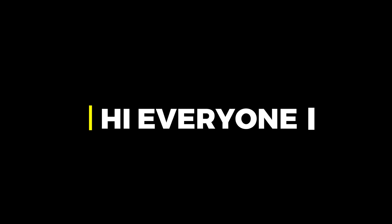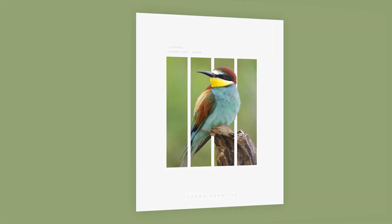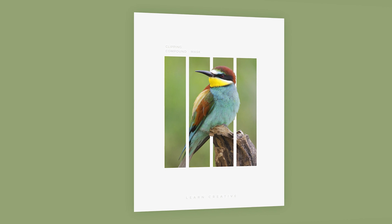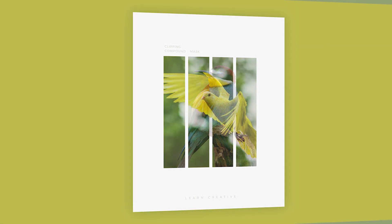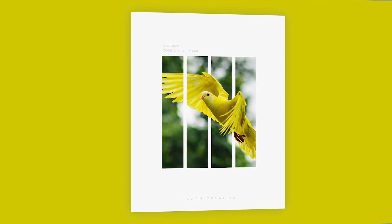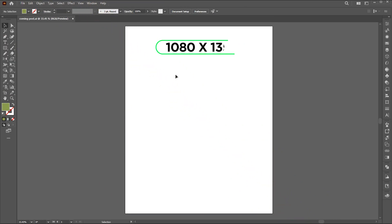Hi everyone. In this video I'll teach you how to create an amazing 3D clipping mask design in Adobe Illustrator. The artboard size is 1080 by 1350.